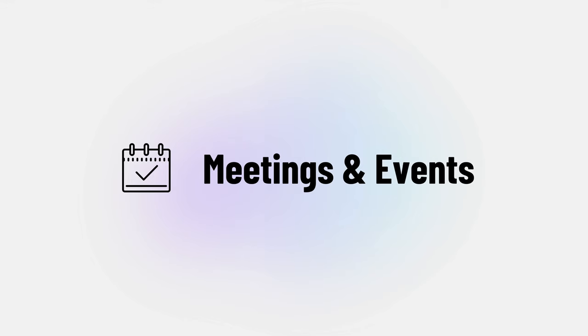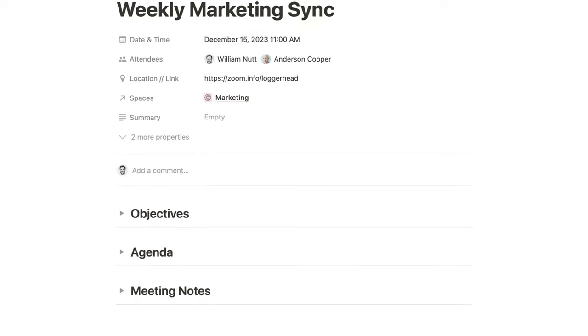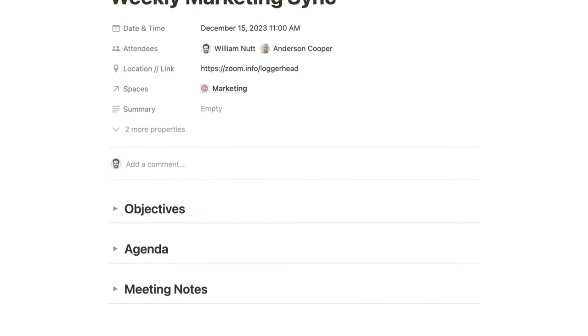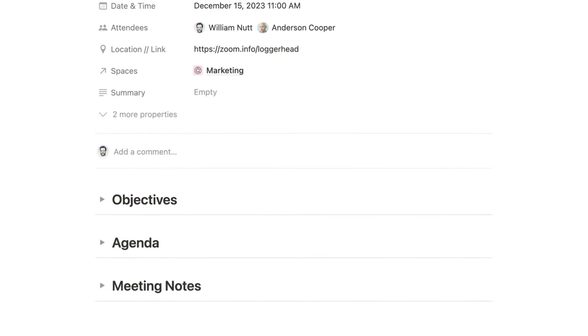You can plan, conduct, and capture meetings and events more productively when they're part of your Notion ecosystem. Bulletproof includes a simple meeting template that you can customize to suit your unique procedure and objectives.